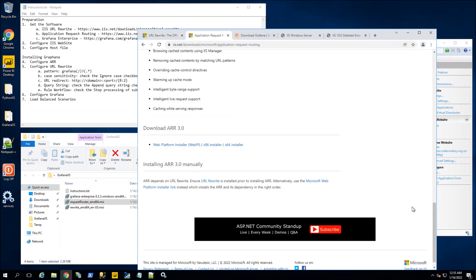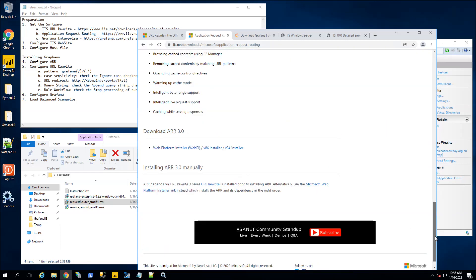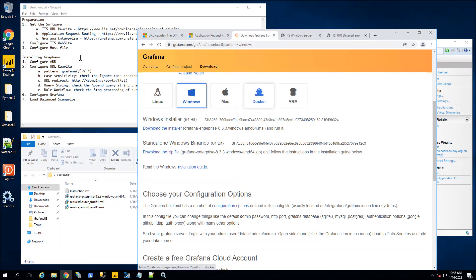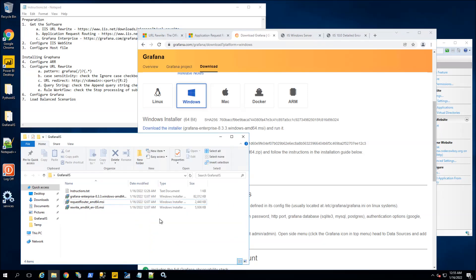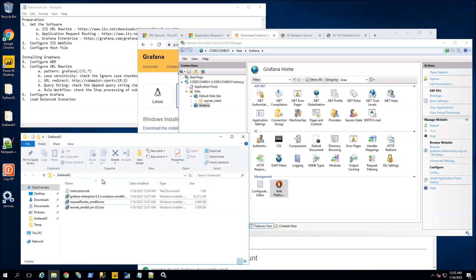For the Application Request Routing, which is a reverse proxy, I will have the link in the description area. I've downloaded this installer, and I have all three here. I've downloaded the Grafana Enterprise, and I am going to start installing this and showing you the configuration later in IIS.